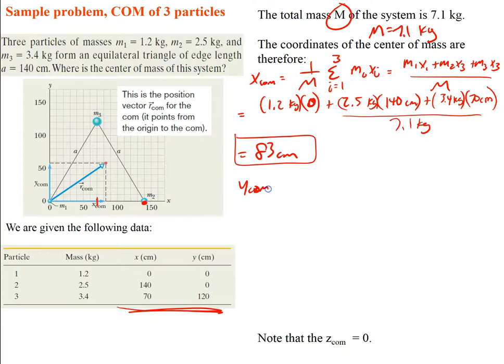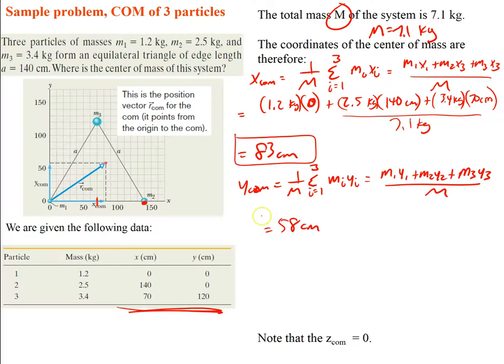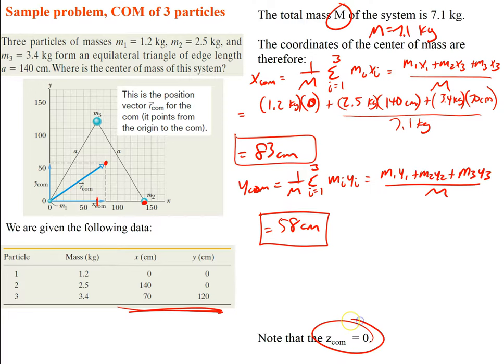Now for the y component, it's 1 over M times the summation from i equals 1 to 3 of mi*yi. That's m1*y1 plus m2*y2 plus m3*y3 divided by big M. For the first two particles, the y values are 0, and for the third particle the y value is about 120 cm. Plugging that in gives a value of 58 centimeters. So the center of mass is at (83 cm, 58 cm), and z is 0 since no particles extend in the z direction.